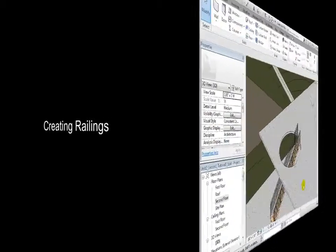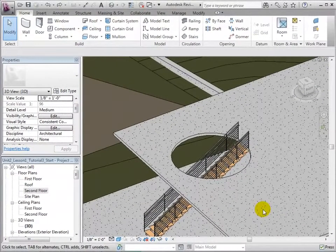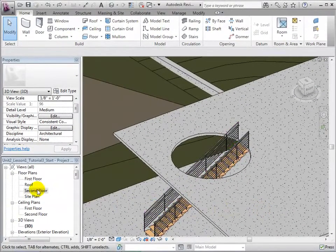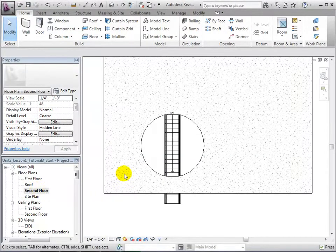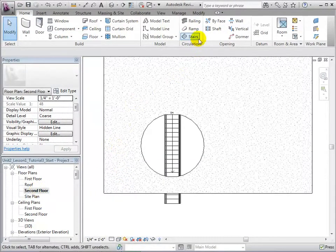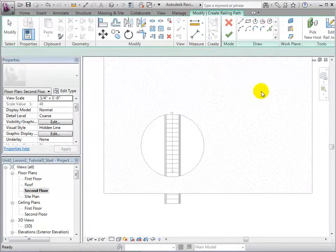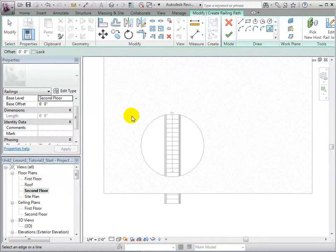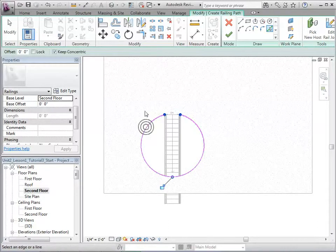In the presence of openings and ledges, it is often necessary to place railings. In the second floor plan, open the Railing tool. Using the Pick Line tool, we can choose existing lines that we would like railings to be placed on. After finishing the sketch, our railing will appear.